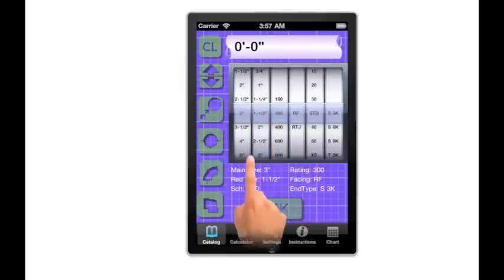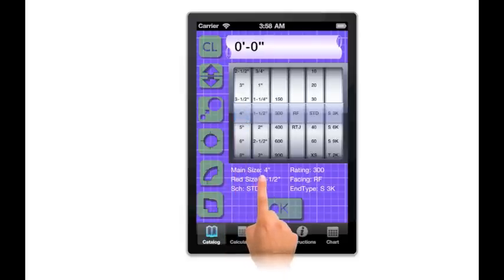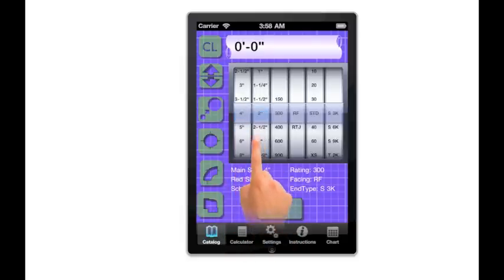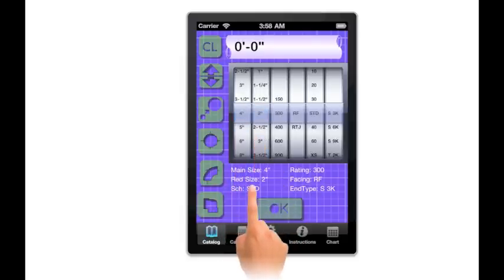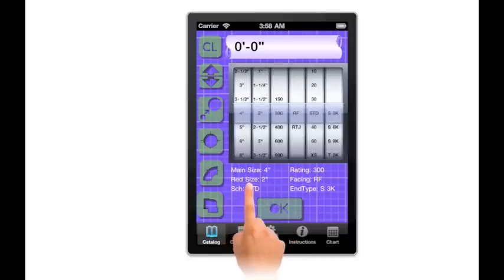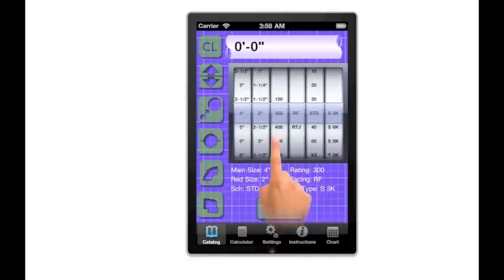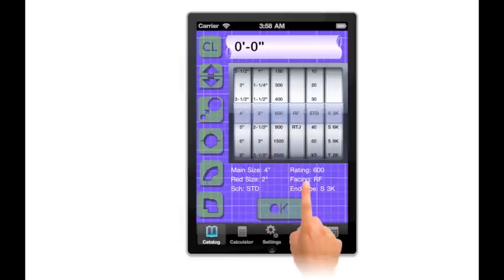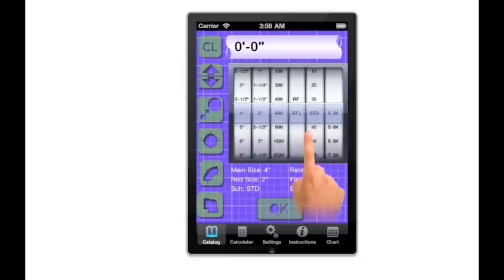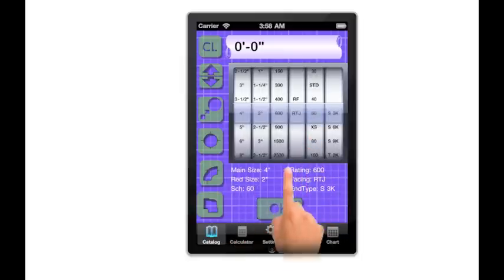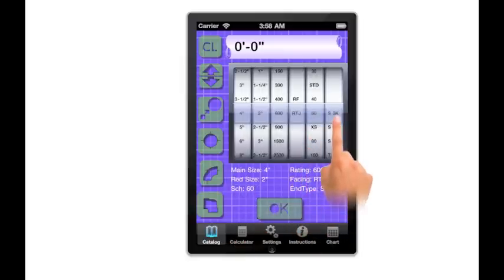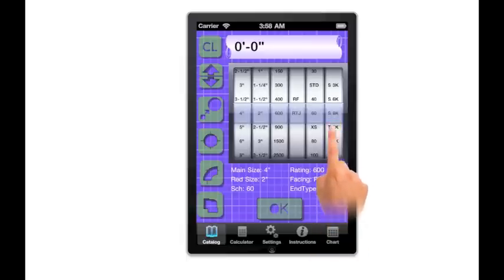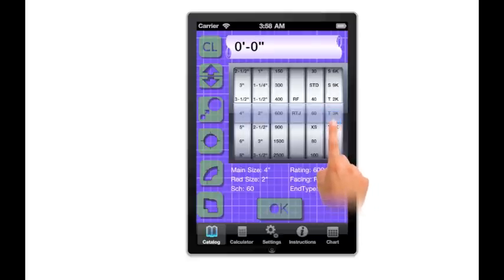Main size controls what size fitting will be displayed. Reduction size controls fittings which are reduction fittings such as reducers, OLEDs, swedges, reduce and tees, etc. Rating affects fittings like flanges or valves. Facing affects flange components. Schedule affects fittings, pipes, flanges, etc. N-type affects socket weld and threaded fittings. When a selection displays an S, then a socket weld fitting will be displayed. The T indicates that a threaded fitting will be shown.